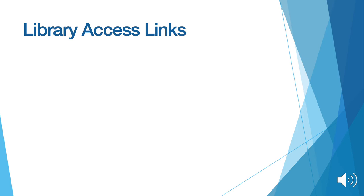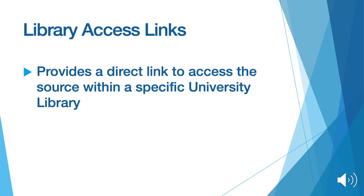A problem that can arise from Google Scholar is the inability to access links due to restrictions. To reduce this, there is a library access link feature. This provides a direct link so you can access sources from university libraries.